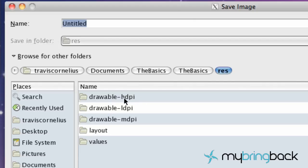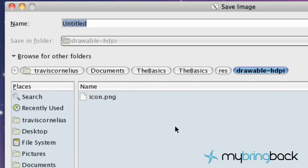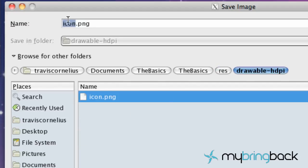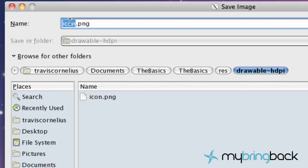And these are your different densities. So this is going to be high density, low density, and medium density for different phones when you're running on them. So I'm going to go into the high density and just hit background. I'm going to save it as background1.